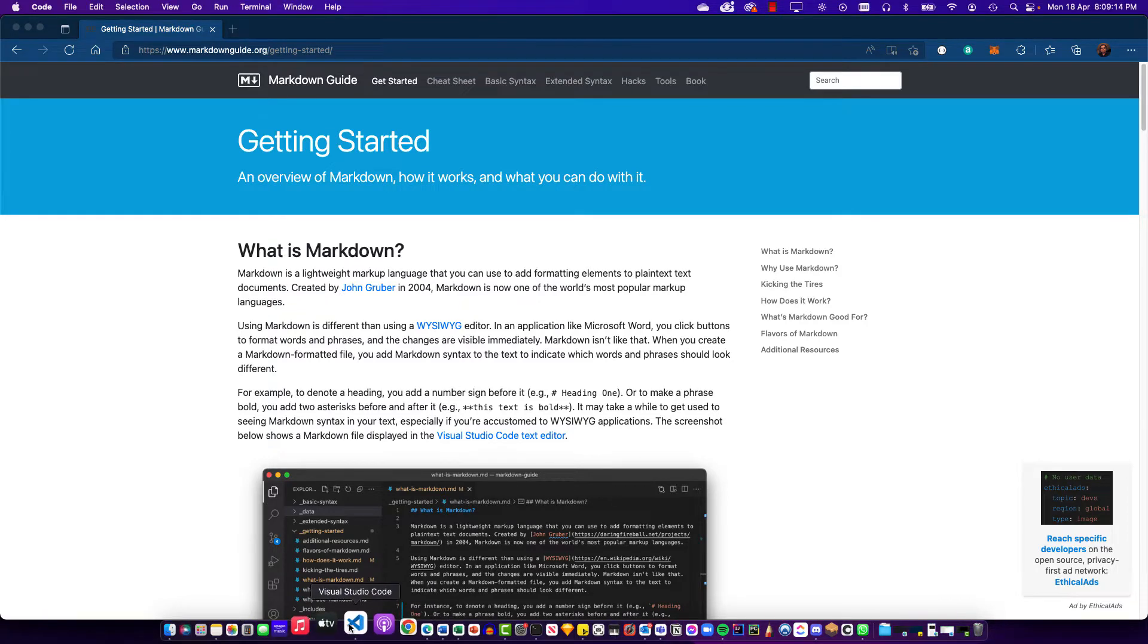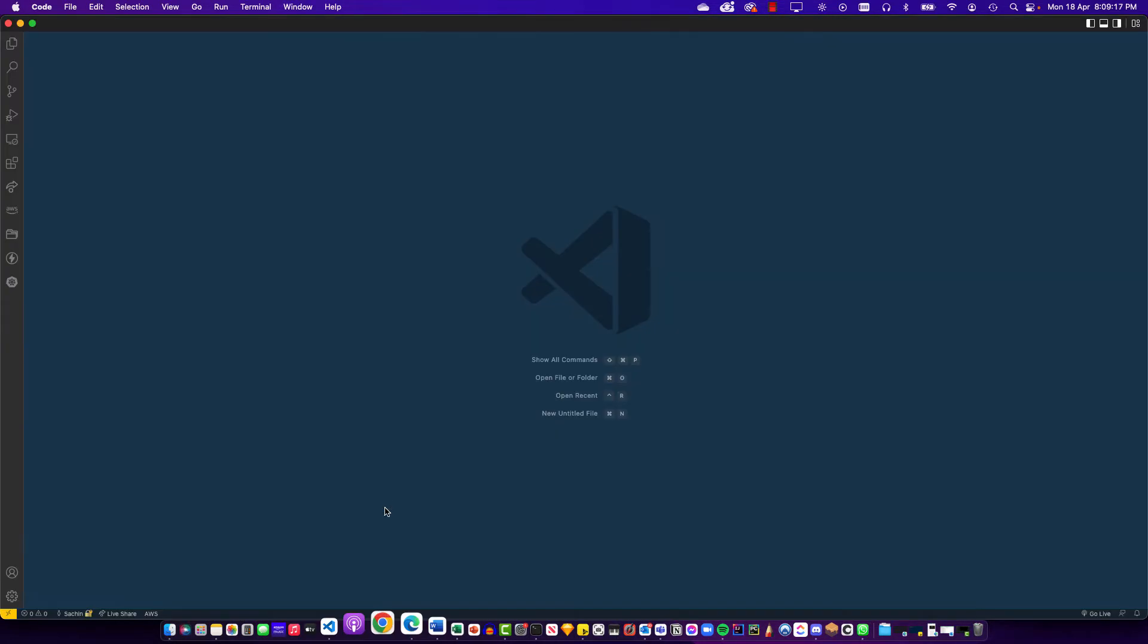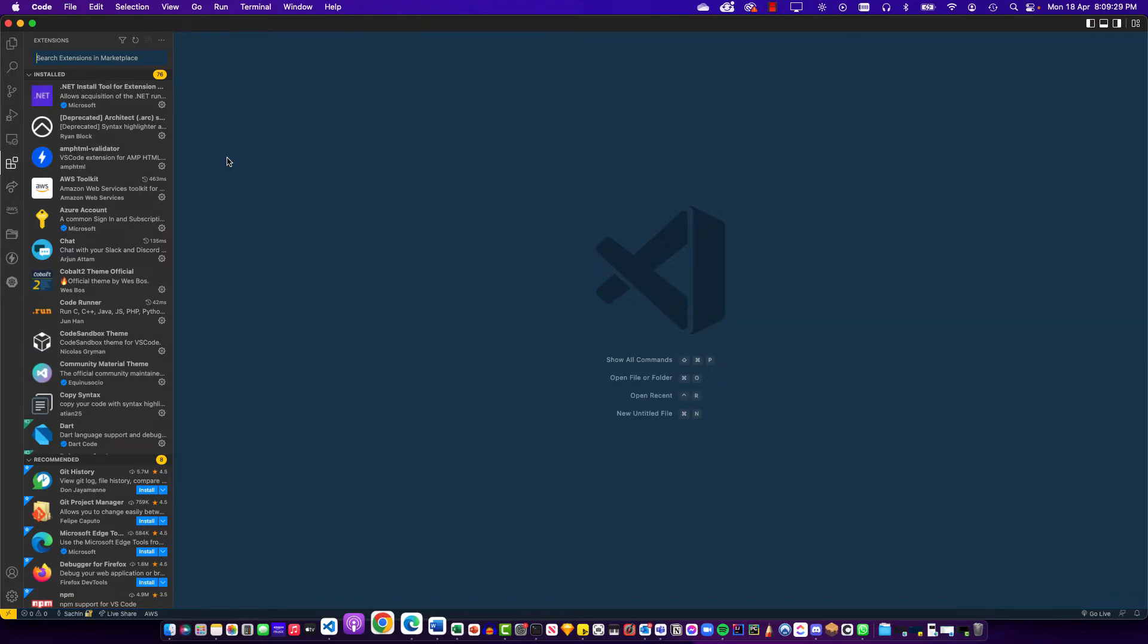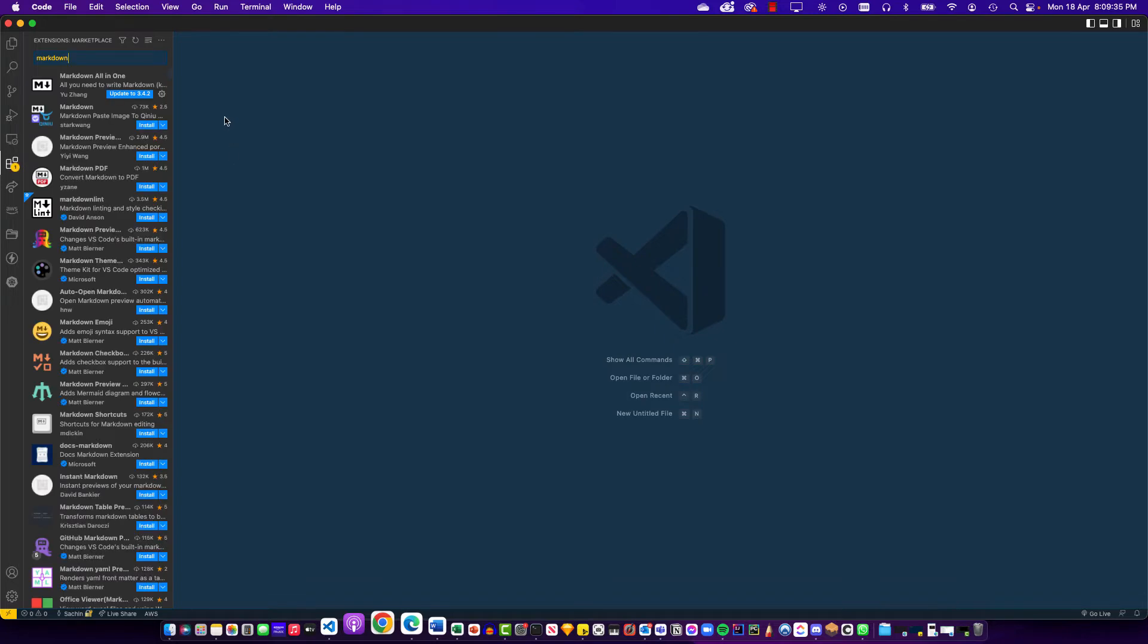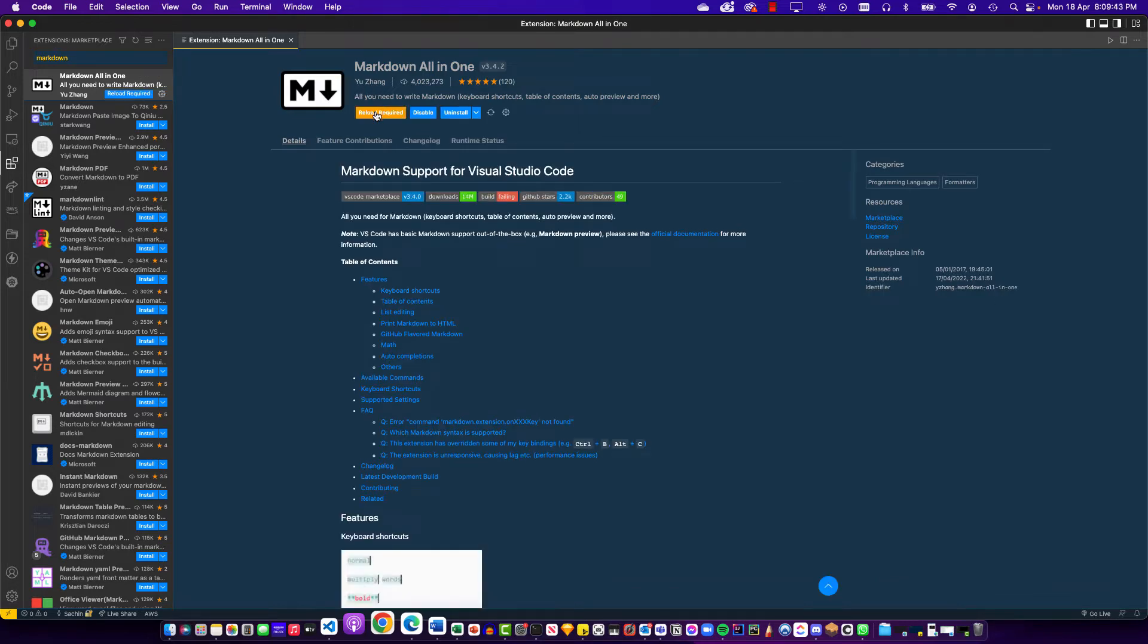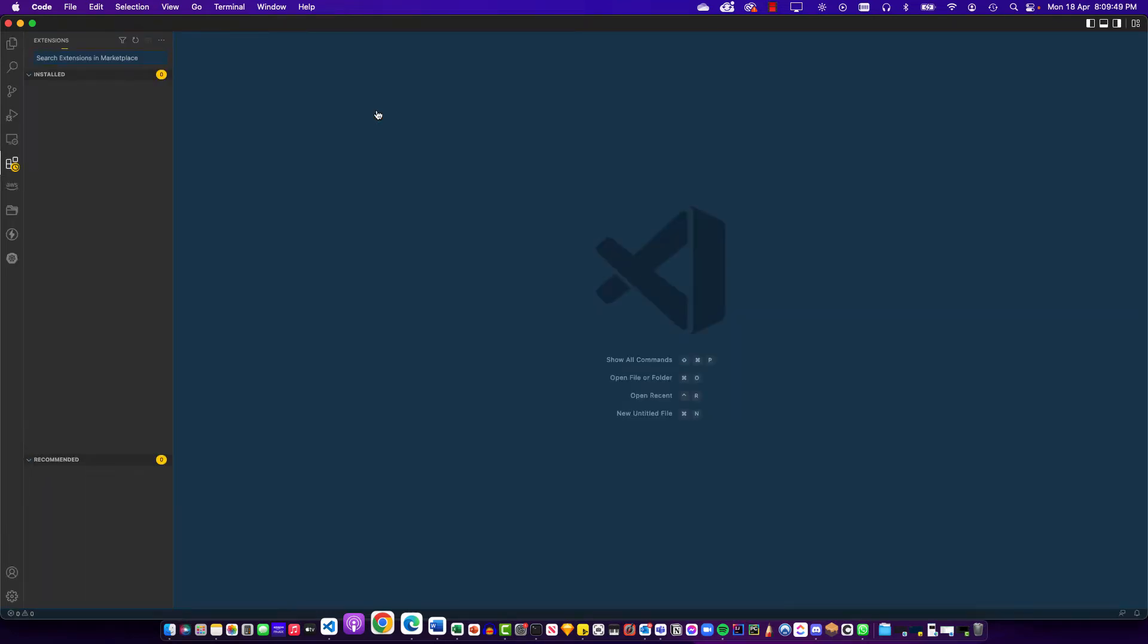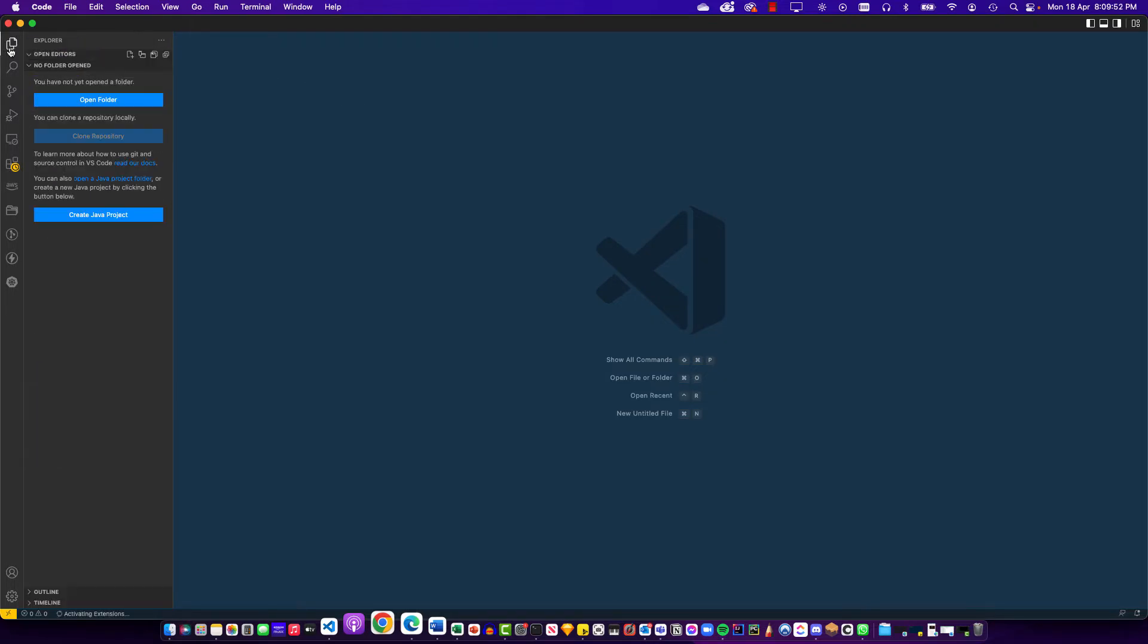Right, so I have VS Code. The first thing that you should do before you work with Markdown is install one of the extensions that makes it really easy for working with this syntax. Just go into the extensions tab, search for Markdown, and you should see the Markdown All-in-One extension by Yu Zhang. Just install this. In my case it's asking me to reload because I already have it installed but it has just upgraded. Once this is done, it gives you a very quick and fast way of working with Markdown syntax easily.